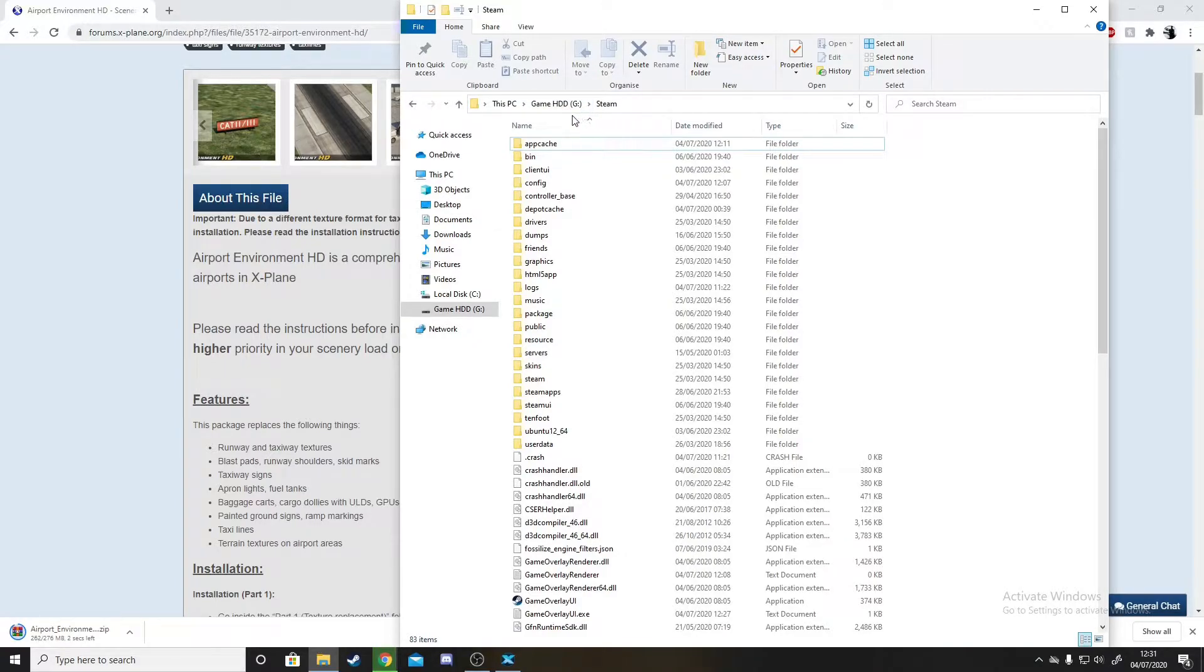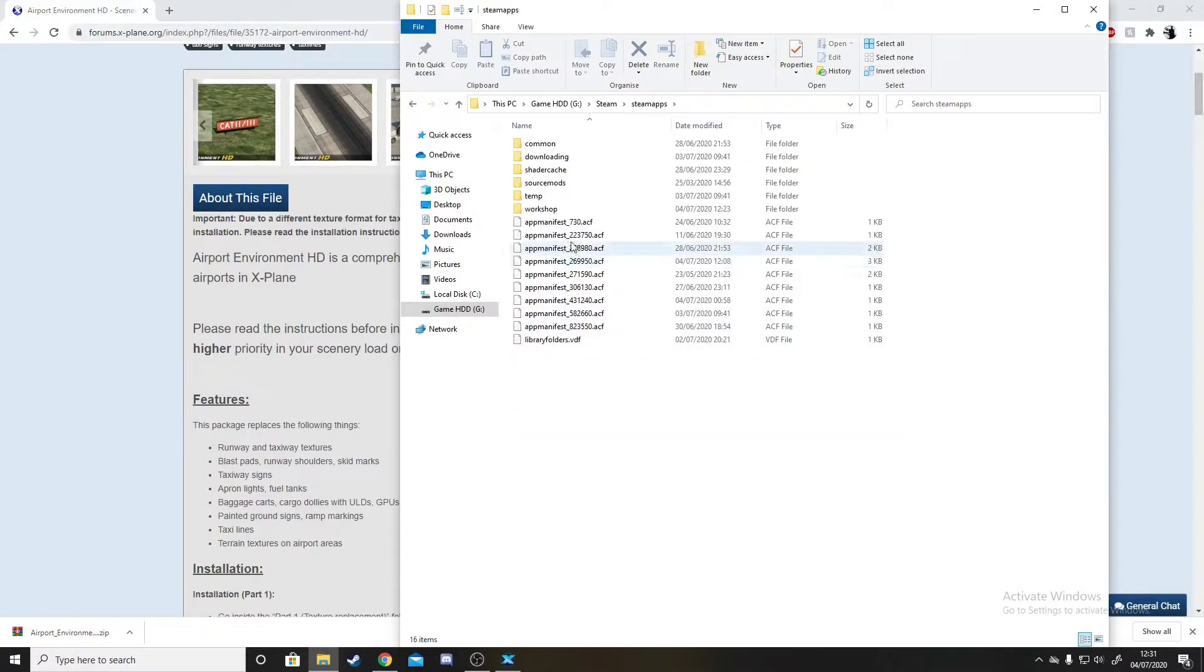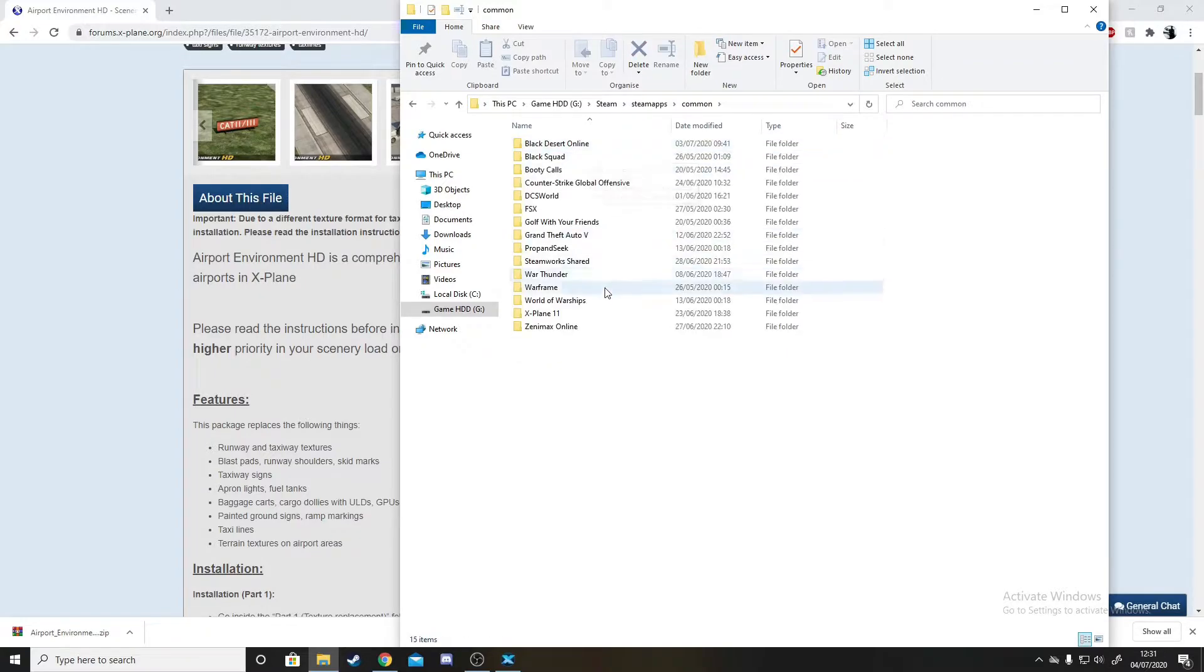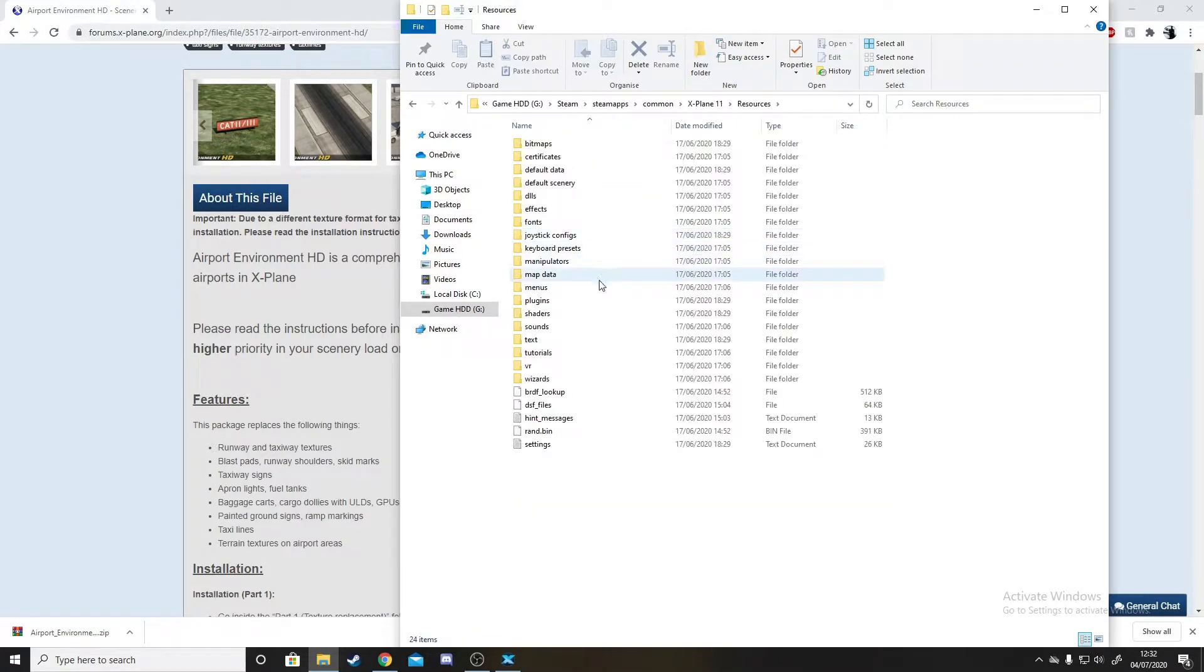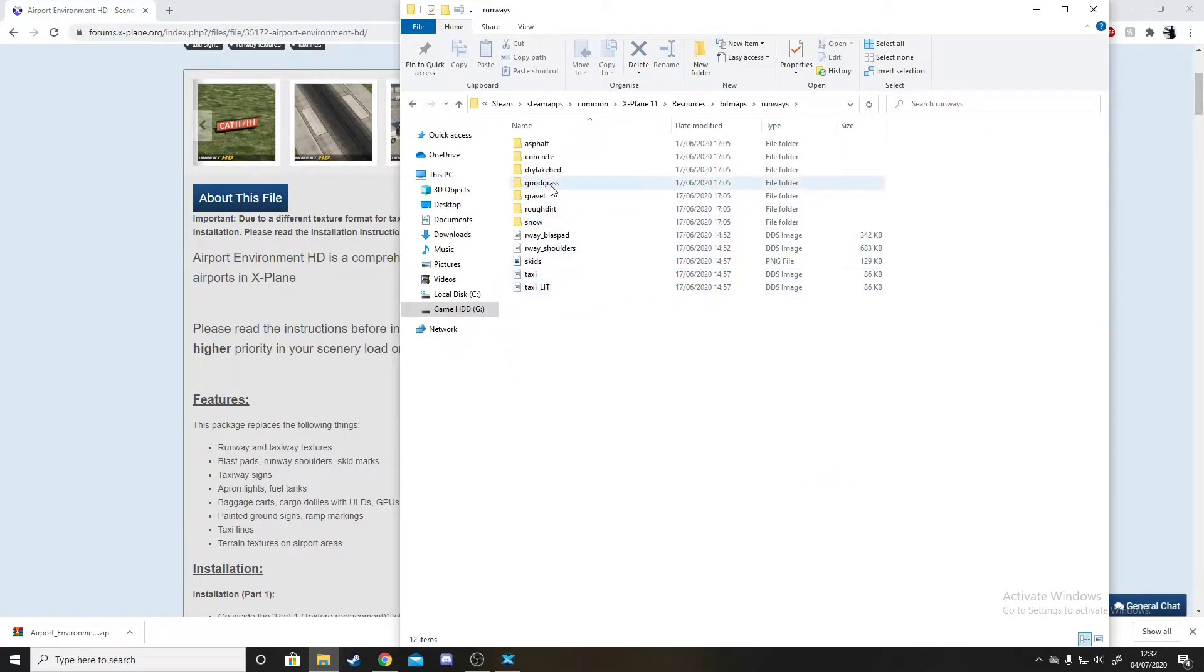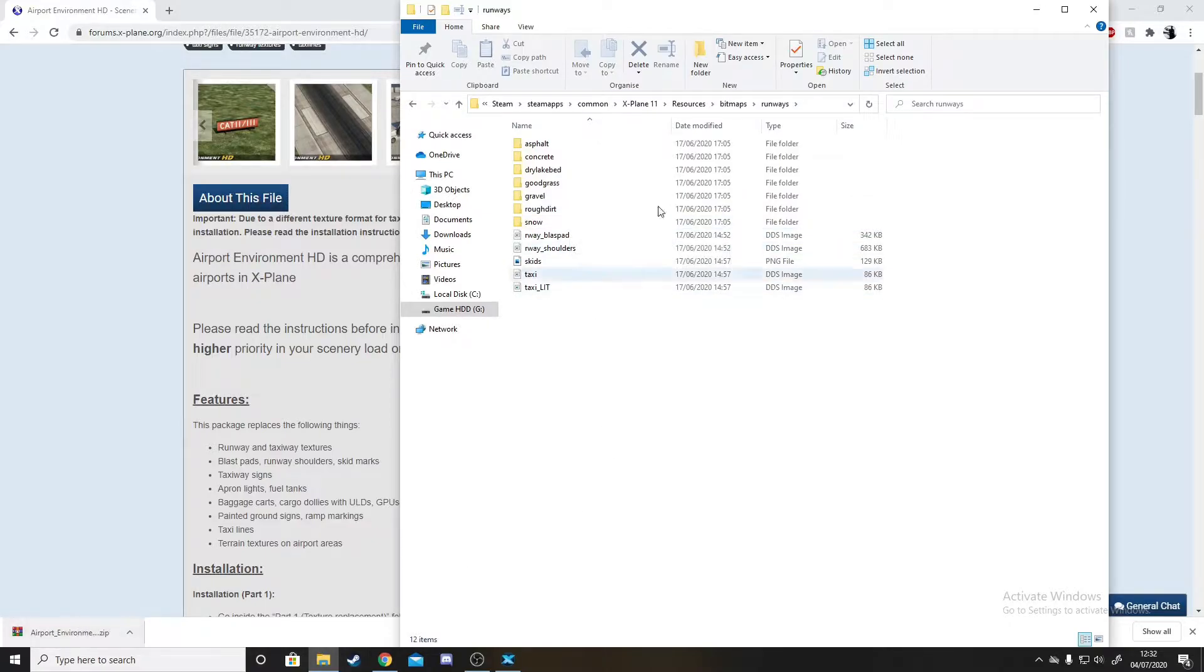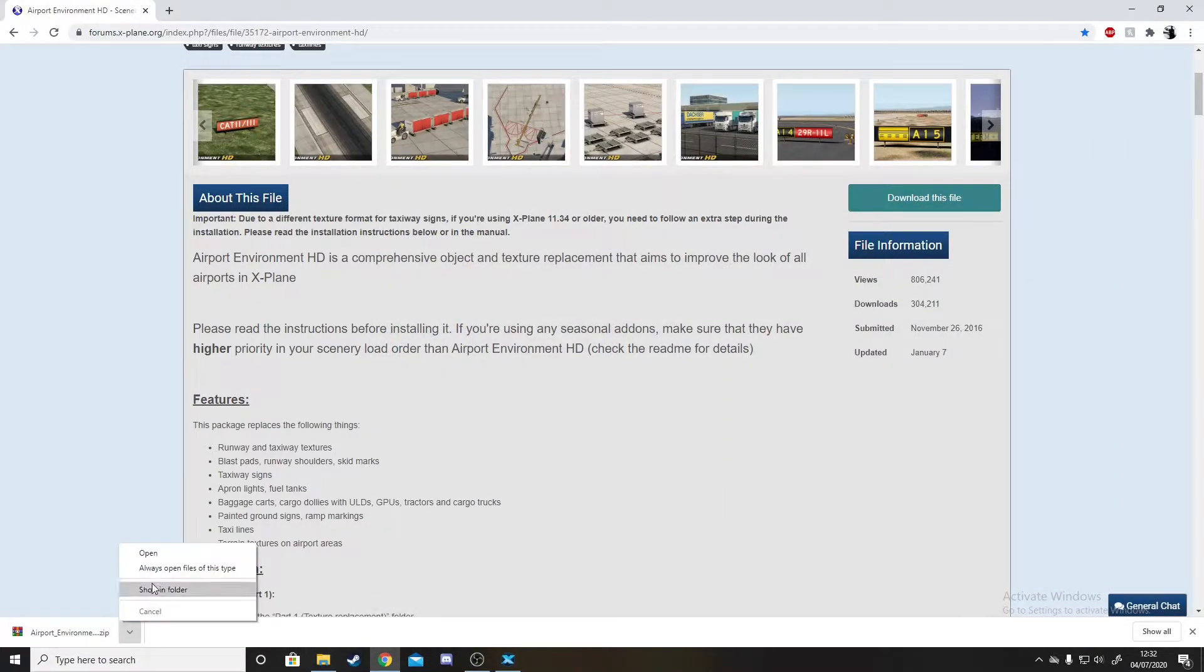You go to your drive, which could be your C drive or whatever drive. I've named this hard drive G drive. You go to Steam, SteamApps, Common, X-Plane 11, then after here you go to Resources, Bitmaps, and Runways.